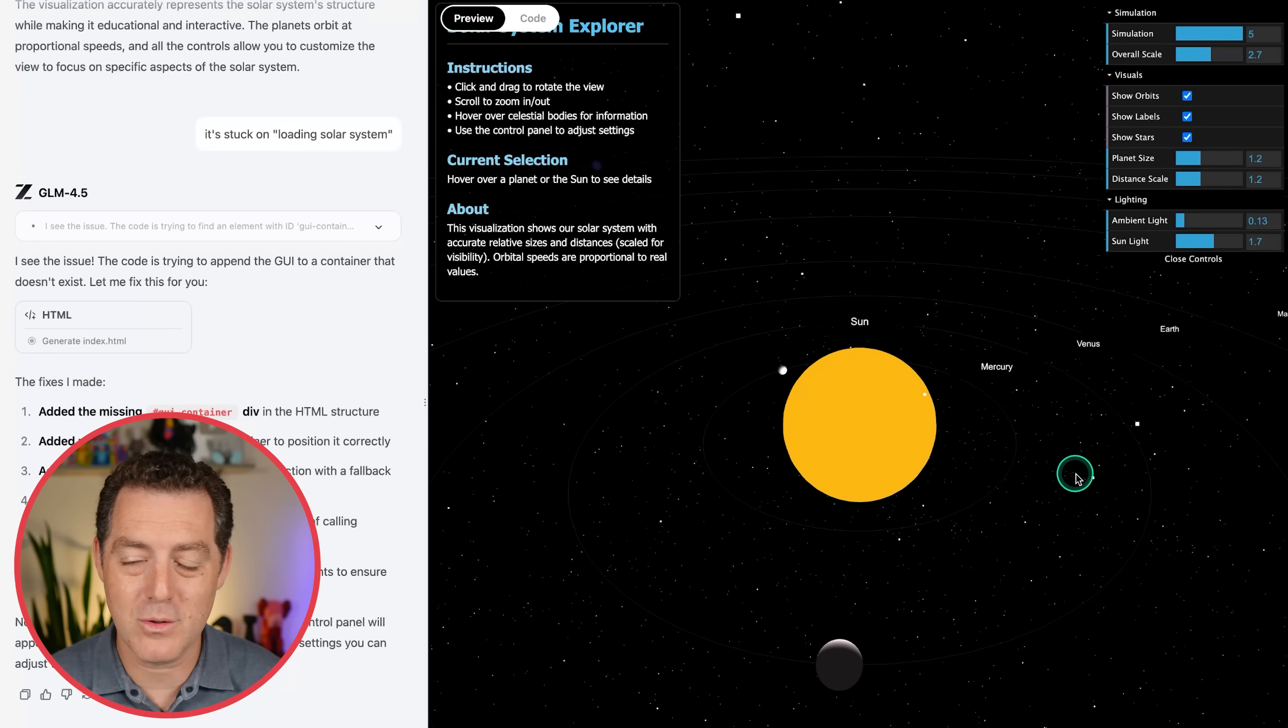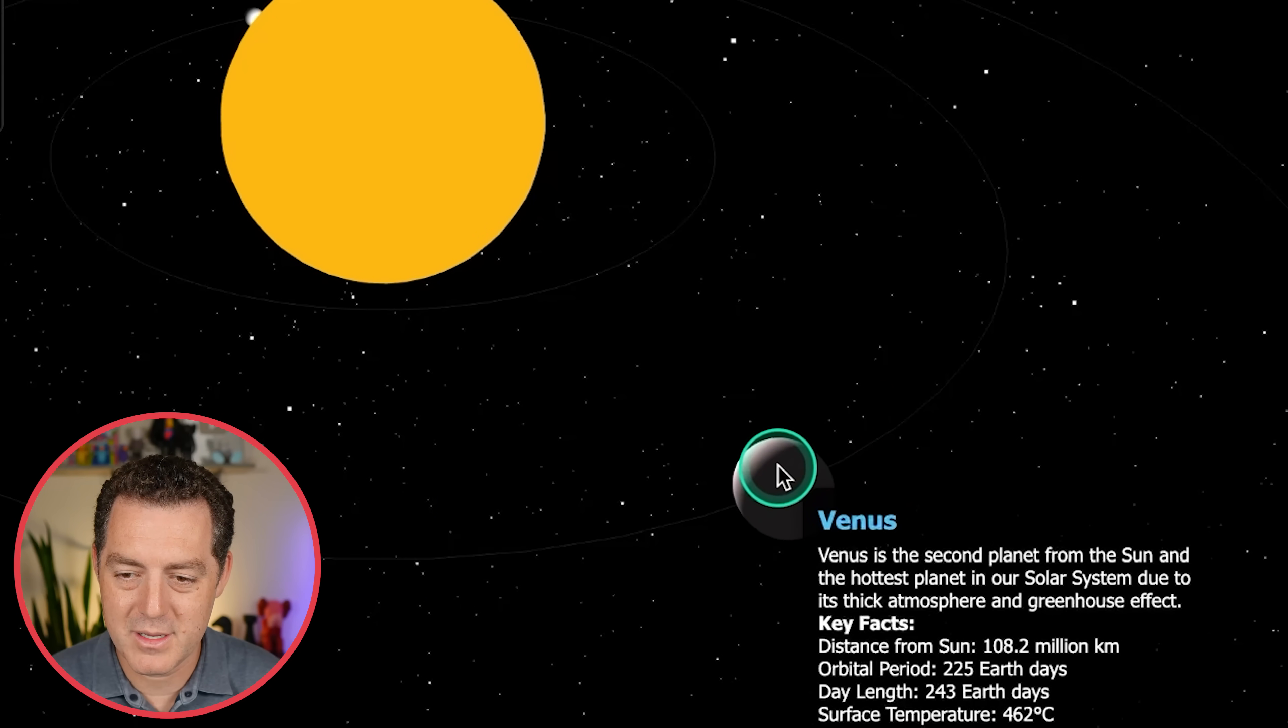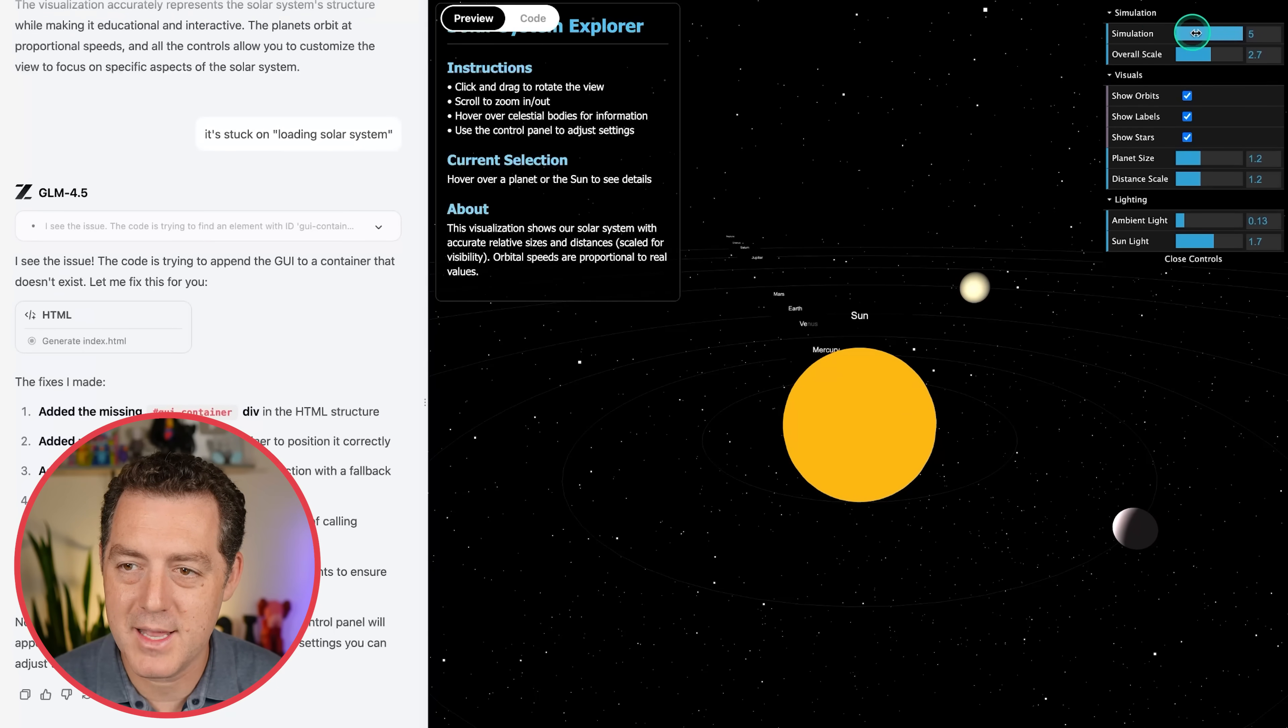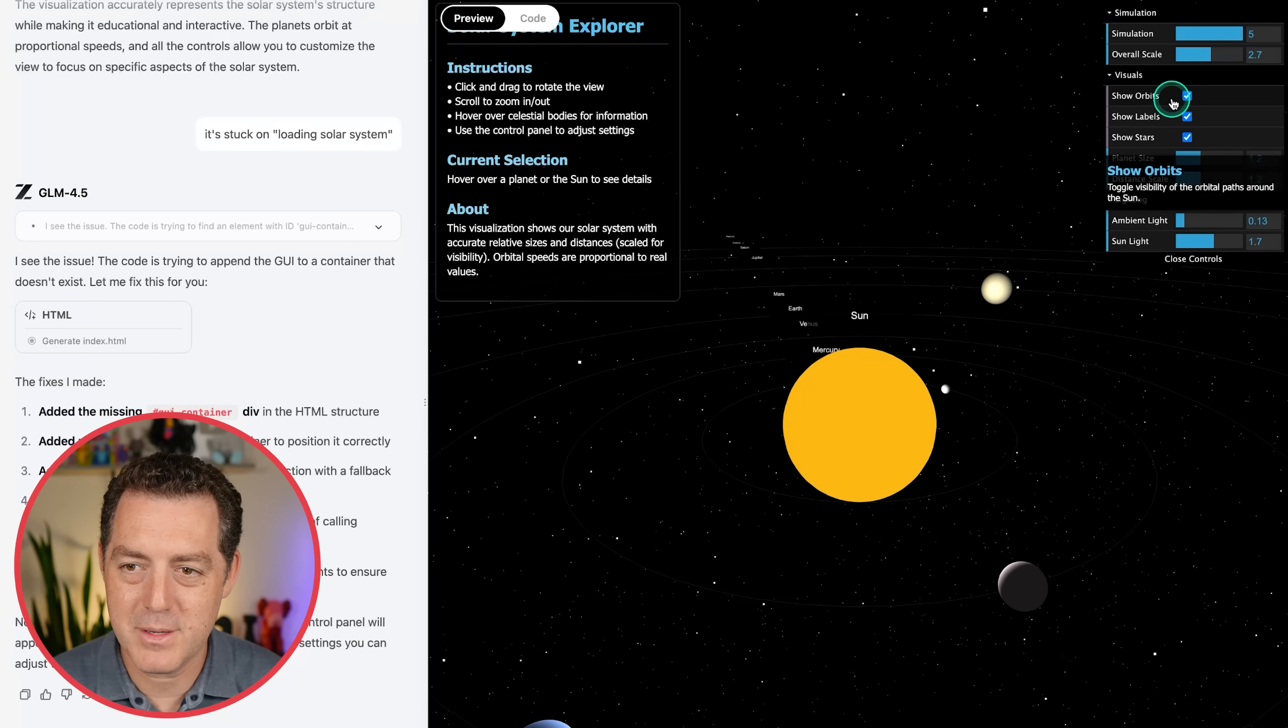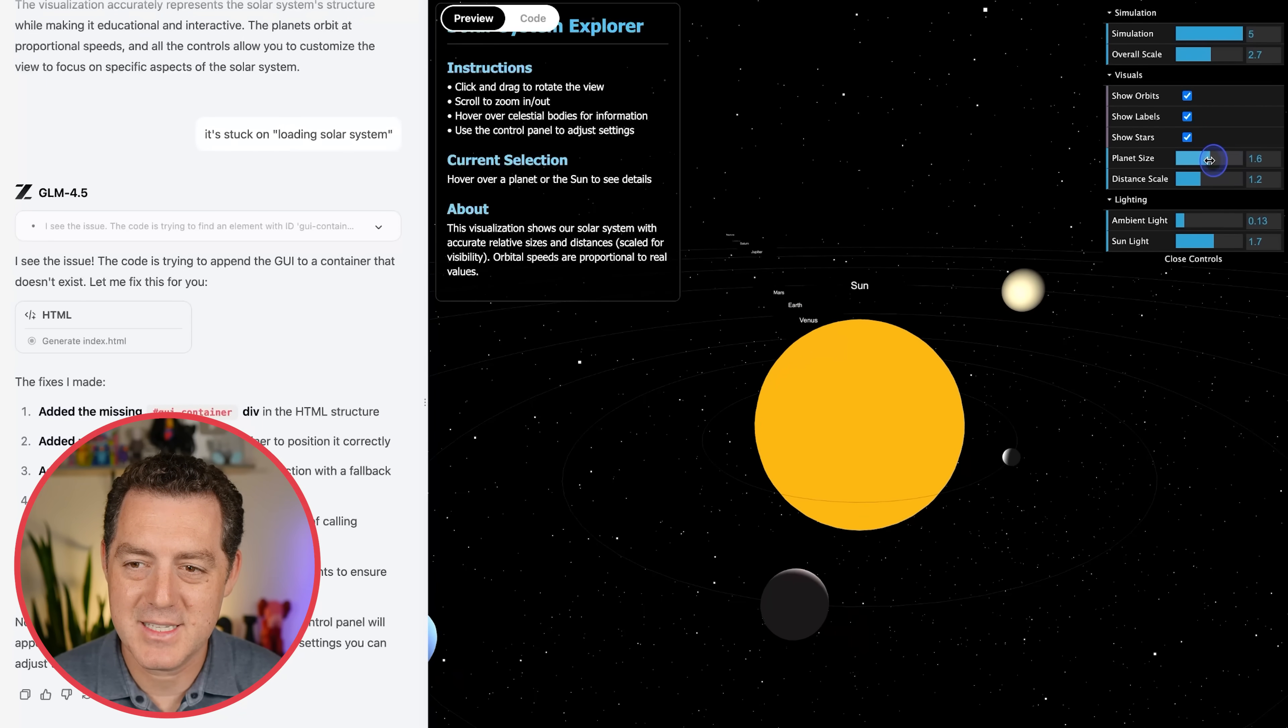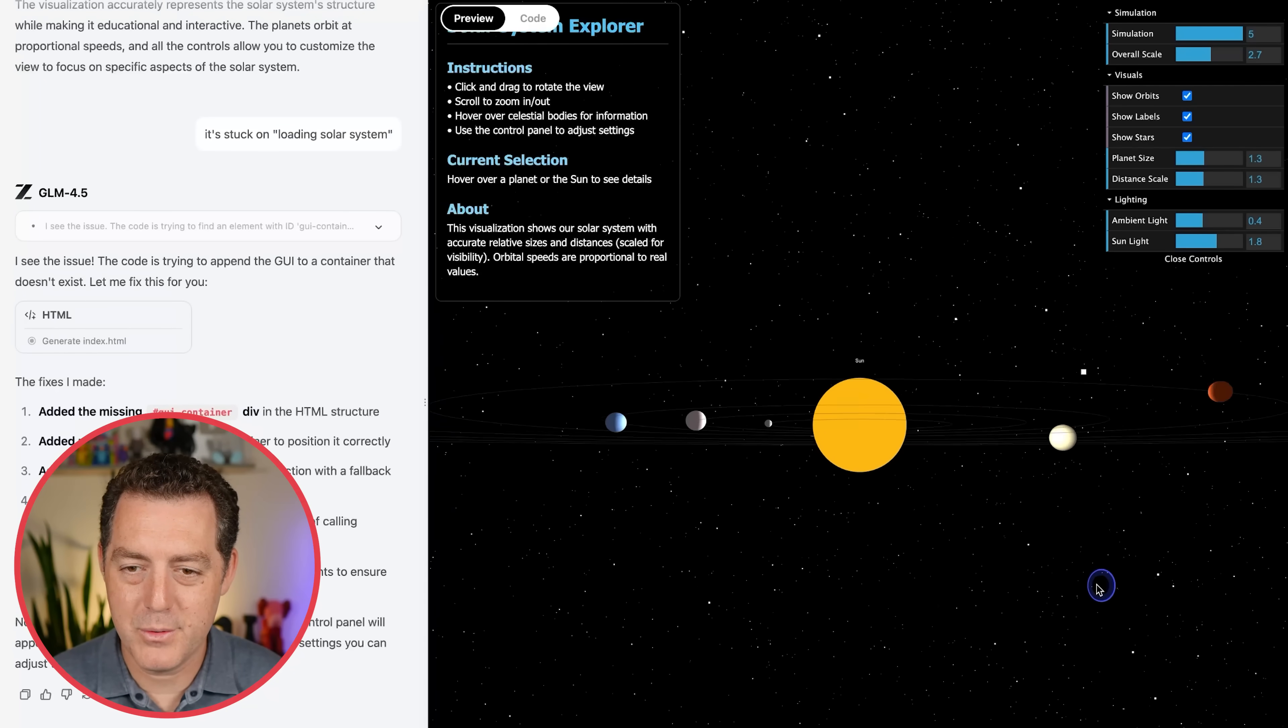So this is all done within canvas mode within ZAI's chat interface. So I'm not using any local IDEs here. So if we hover over, we can see right there. There's Venus distance from sun orbital period day length. Very, very cool. I absolutely love this and we can slow down the simulation. We can speed it up. We can show the orbits or not. It's kind of hard to see that, but it does actually make these little lines disappear. We can show labels or not. We can show the stars or not change the planet size. We can also change the distance scale, change the ambient light, and we can change the sun's light just like that. And there we go. Beautiful. Beautiful.